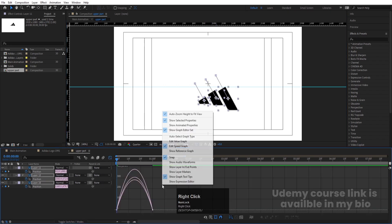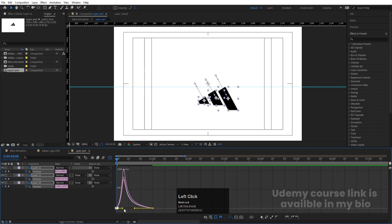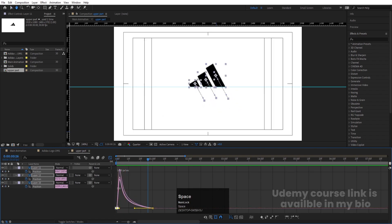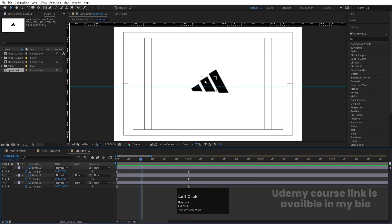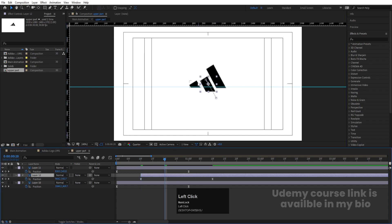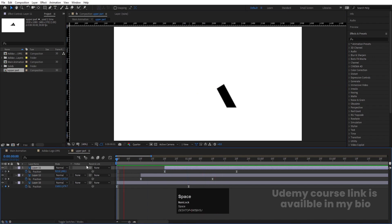Select those keyframes and hit F9 for Easy Ease. Go to the Graph Editor, right-click, and make sure you are in Edit Speed Graph. Select the graph and by holding Shift, move one handle up and one handle over. I want the stripes animated one by one, so I'll take a distance of 10 frames — using the open square bracket key to offset each stripe.